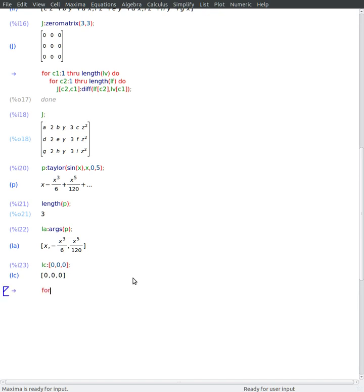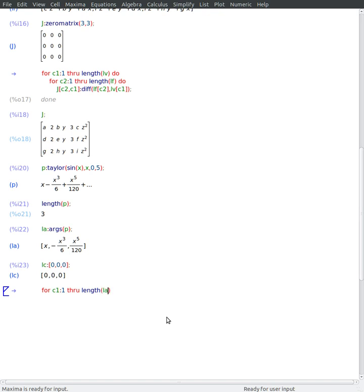Or I could write it like this. And what I will do is I will populate my list of coefficients by using the coef function from Maxima.